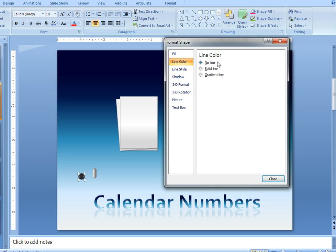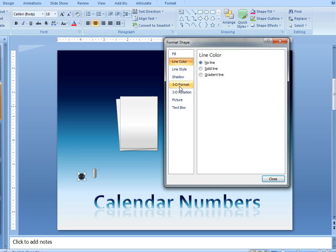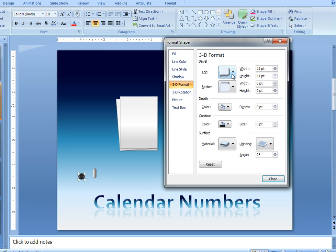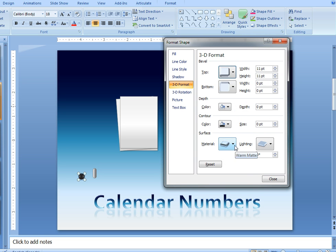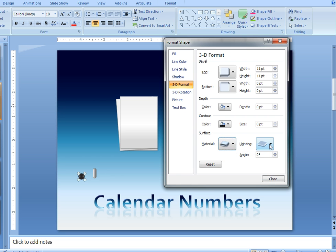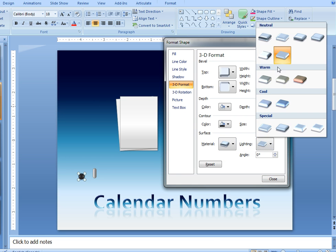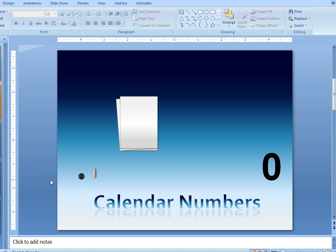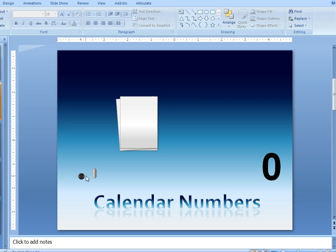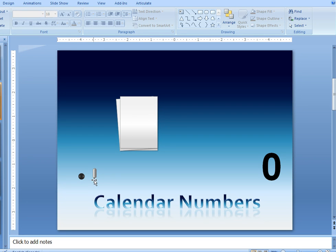The line color, there is no line. I just worked with the 3D format. So I added a top circle bevel, this one here, of 11 point both height and width. And then I played with the material and found that warm matte worked well, and that the lighting of contrasting also worked well. It created the effect of a little bit of dimension, a little bit of depth in that circle, which is actually going to be a bit of a hole punch in the number paper itself.